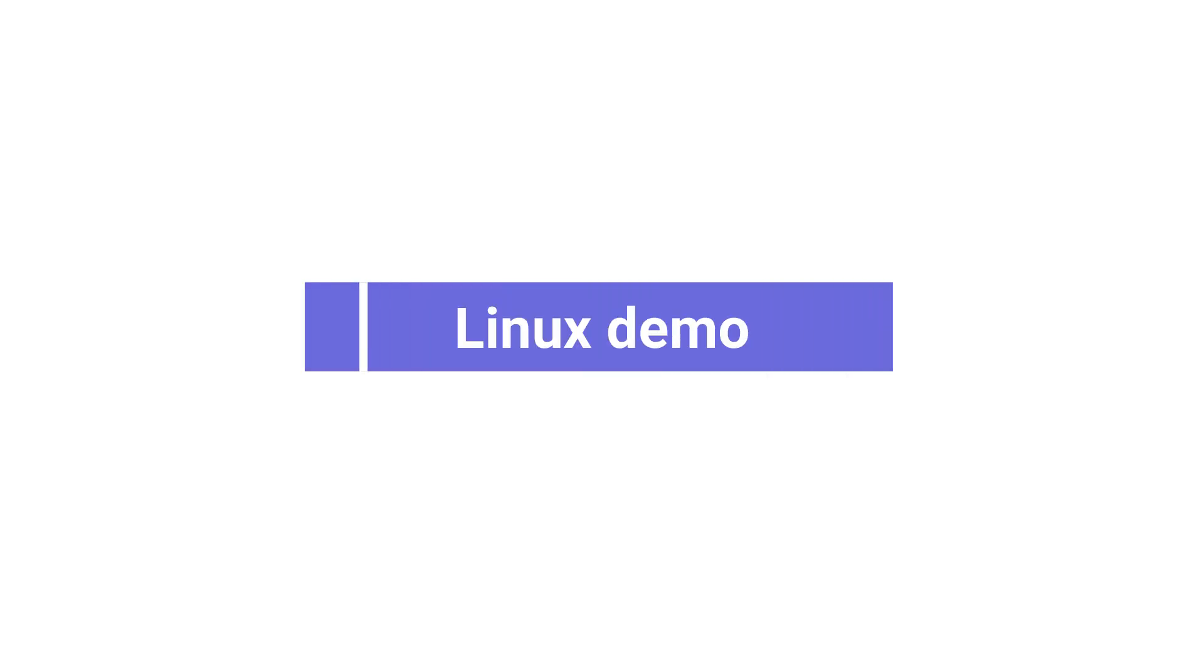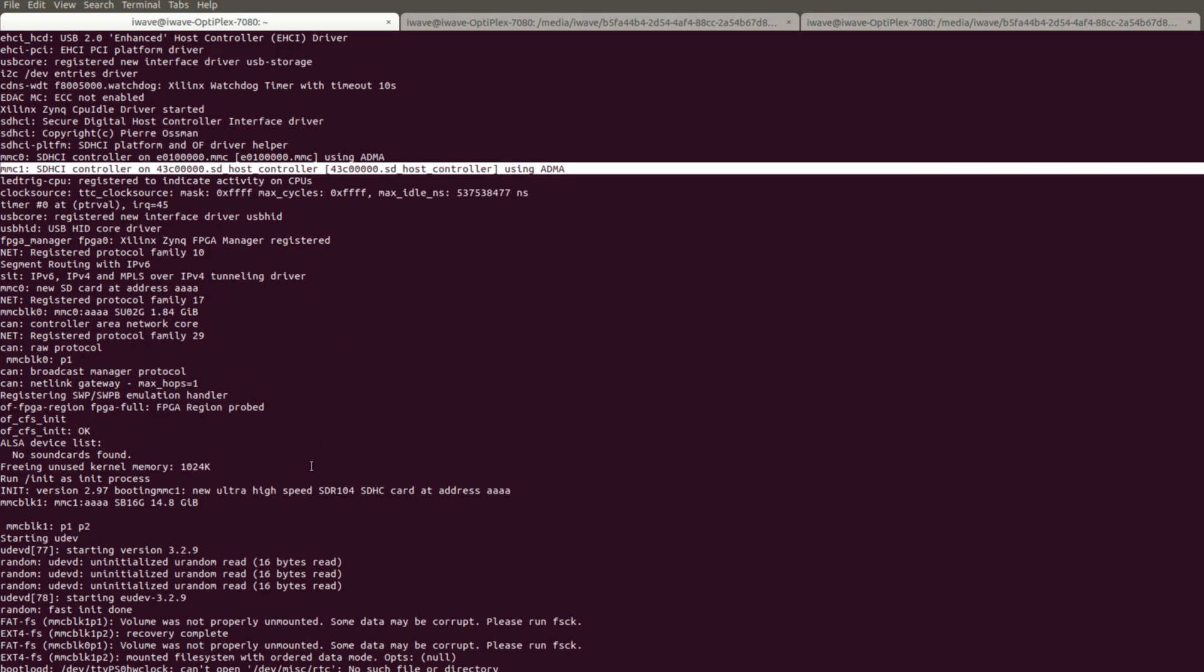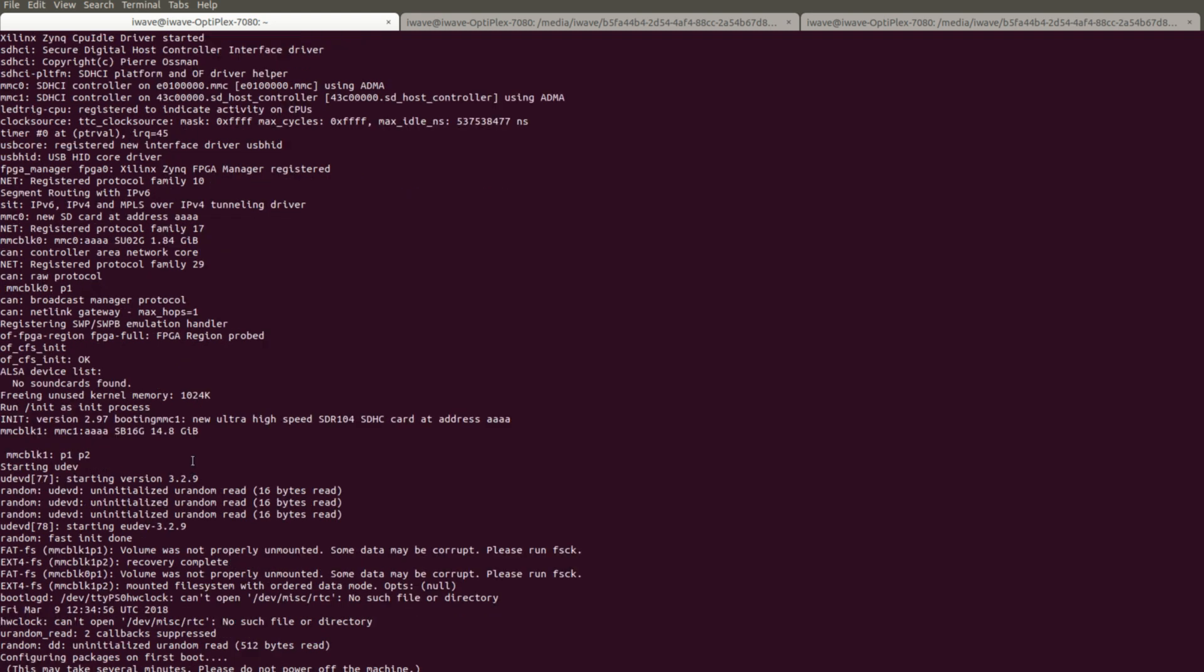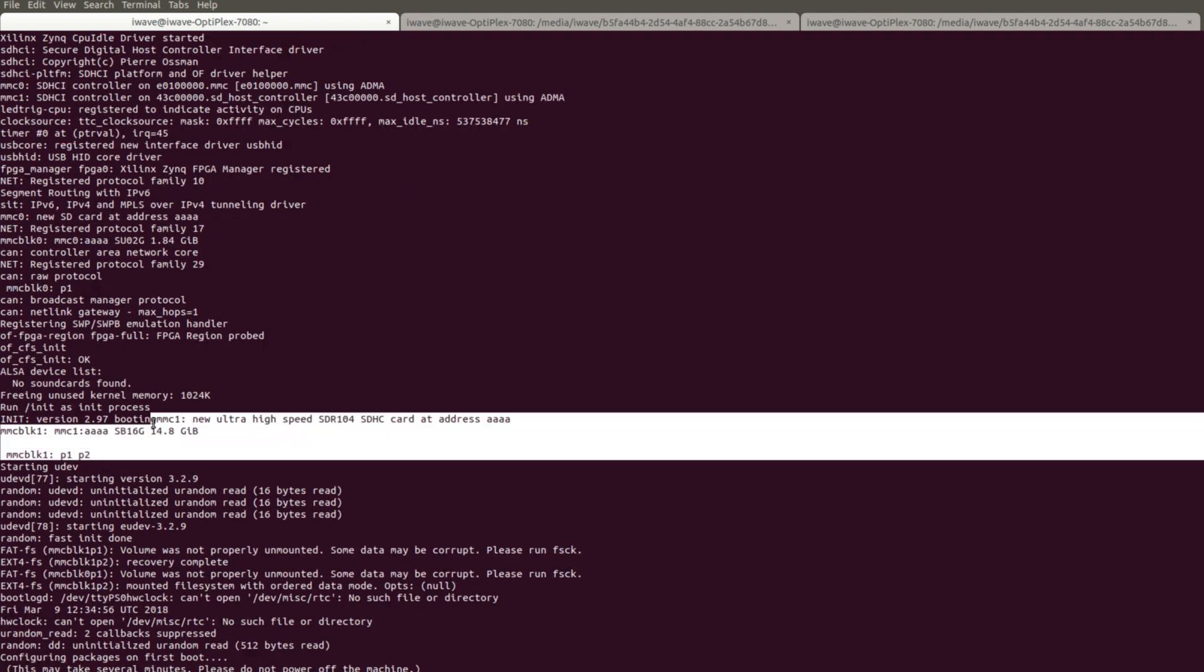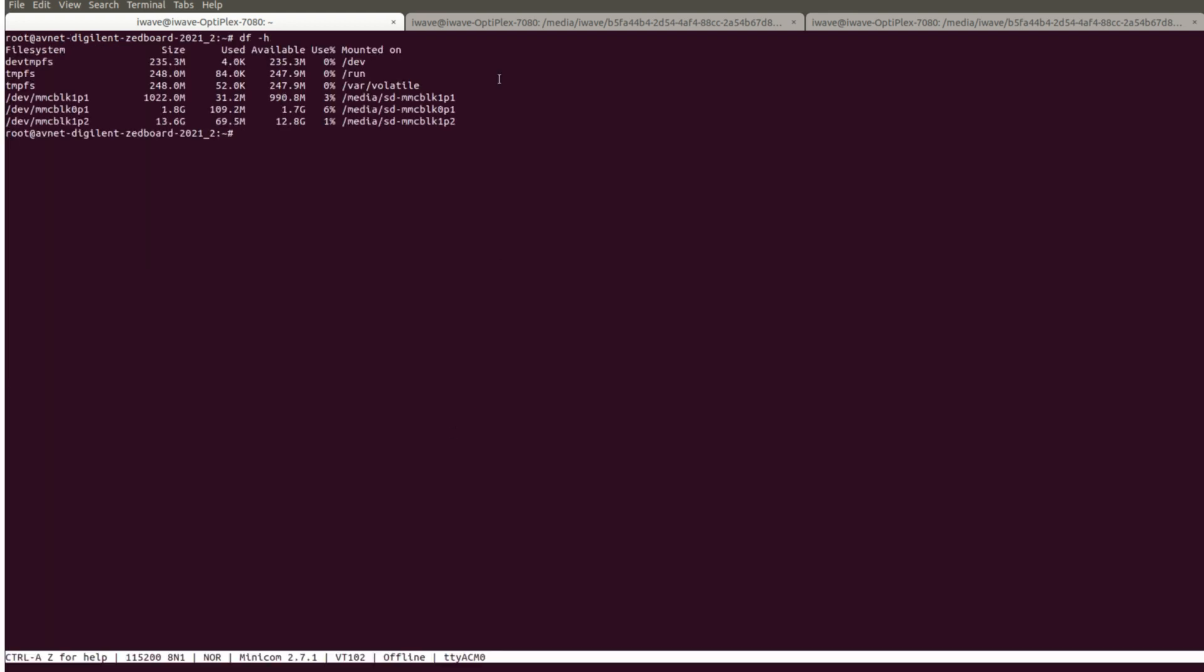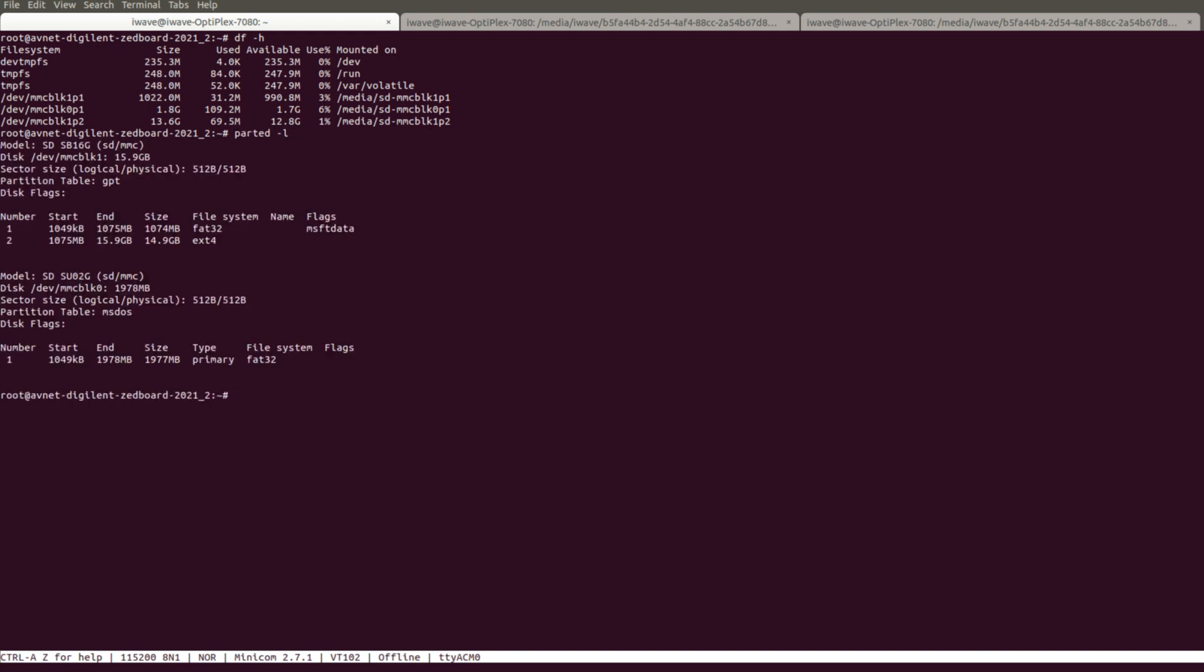Let us start the Linux demo. Load the kernel to test the SD device functionality at Linux level. As we can see the SD device getting detected and the print shows the SD device information on the console. The SD device is already mounted which is visible through DF command. Check the partitioning scheme using parted command.